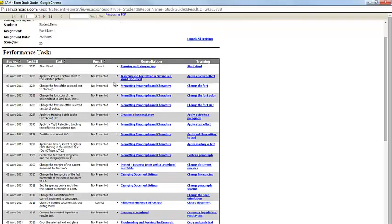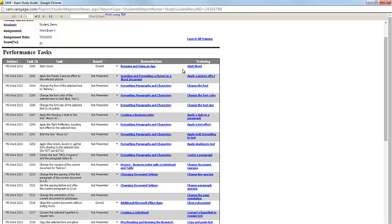For each task, you're able to open up the remediation link. This will take you to the relevant section of the eBook where this task is discussed. You can also access the relevant training activity to practice your skills for that task.